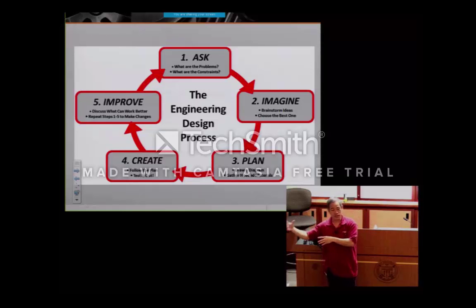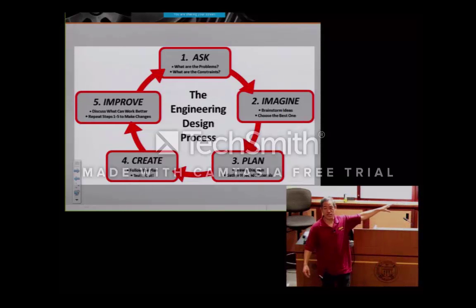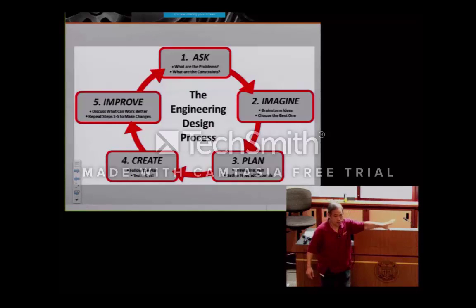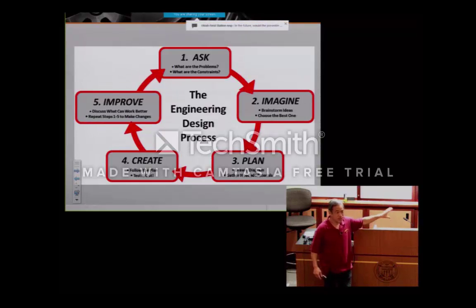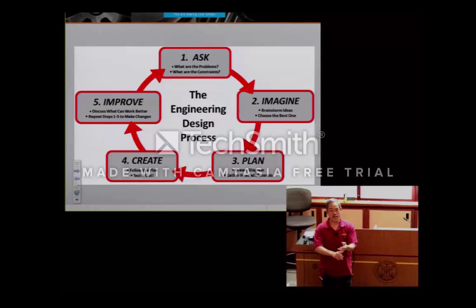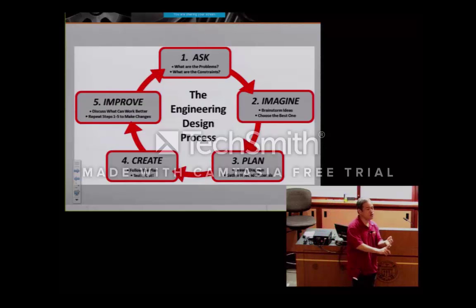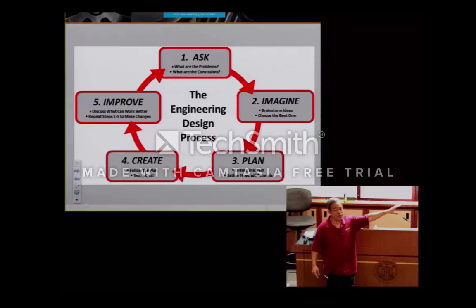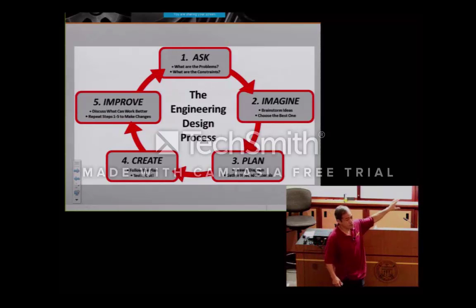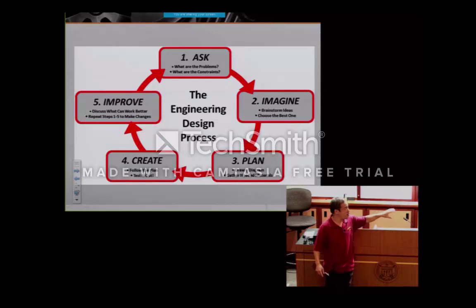Then they actually create and test it. Obviously that may not work — engineers go through this cycle 5, 10, 20, 30 times. The first rocket that SpaceX launched, that was millions of dollars spent. The engineering design process is not about us giving kids the ideas; let them do the research and imagining, the planning, and you're just the guide. You help them go through the whole cycle.